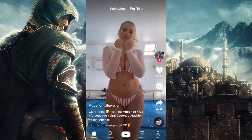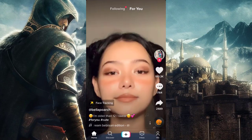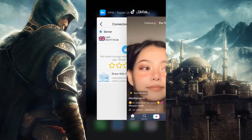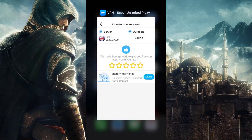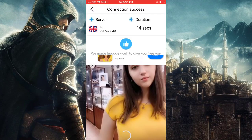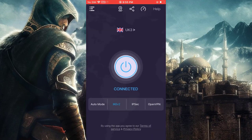You can change it to any other country from VPN — whichever country you like, you can easily change it from here. It's that simple, guys.